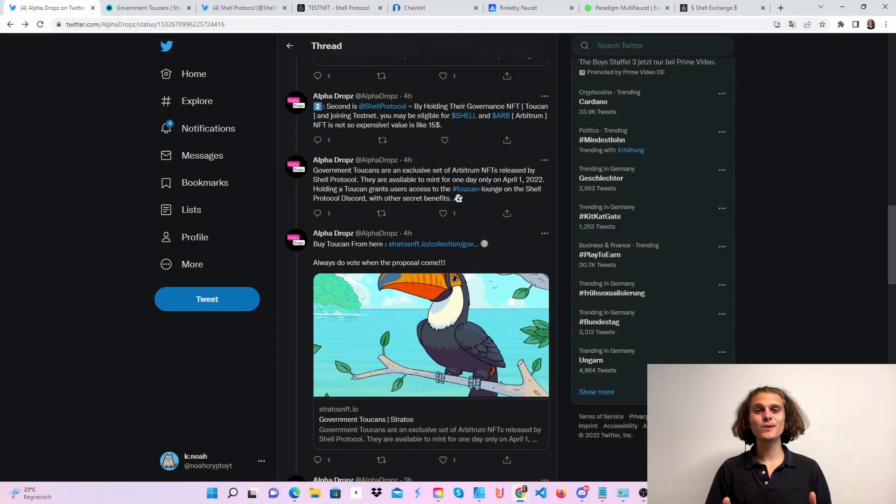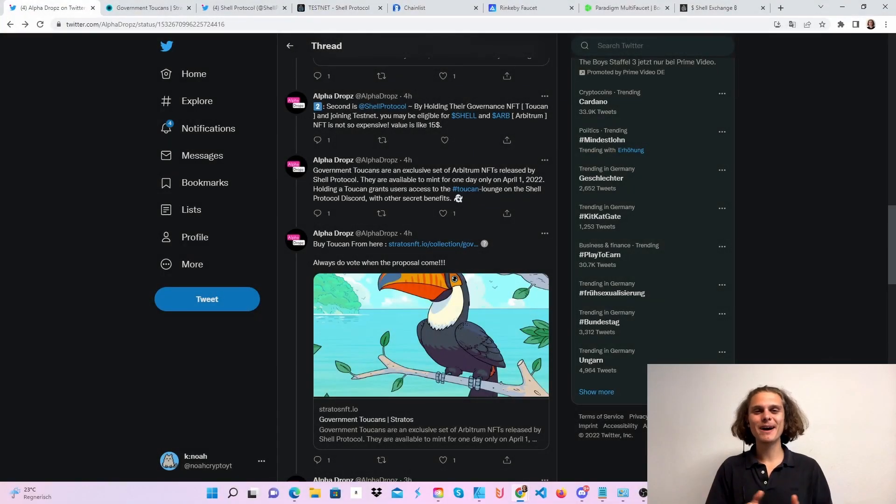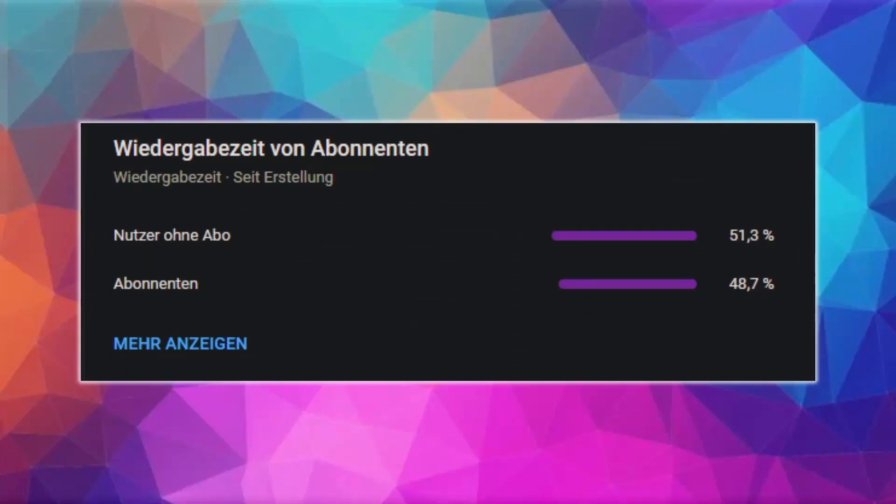Welcome CryptoFam to some serious Shell and Arbitrum Alpha! Approximately 50% of all my viewers haven't subscribed to my channel yet. If you don't want to miss any more airdrops and info, consider subscribing and now have fun with the video.